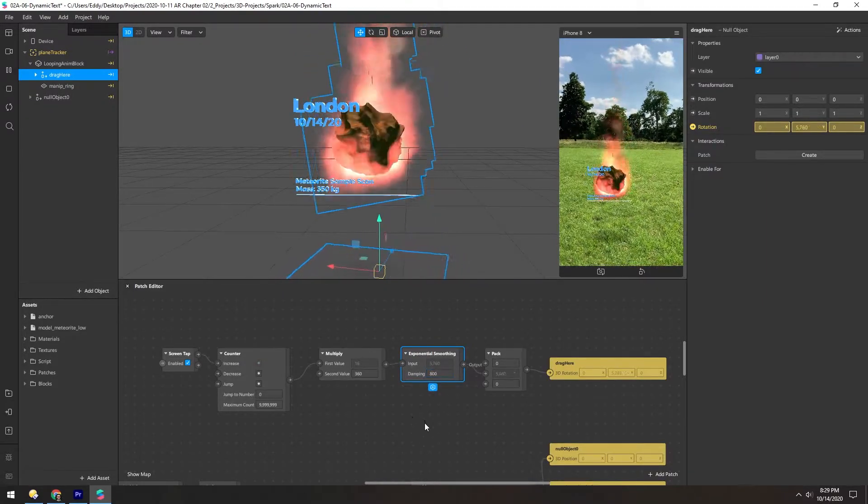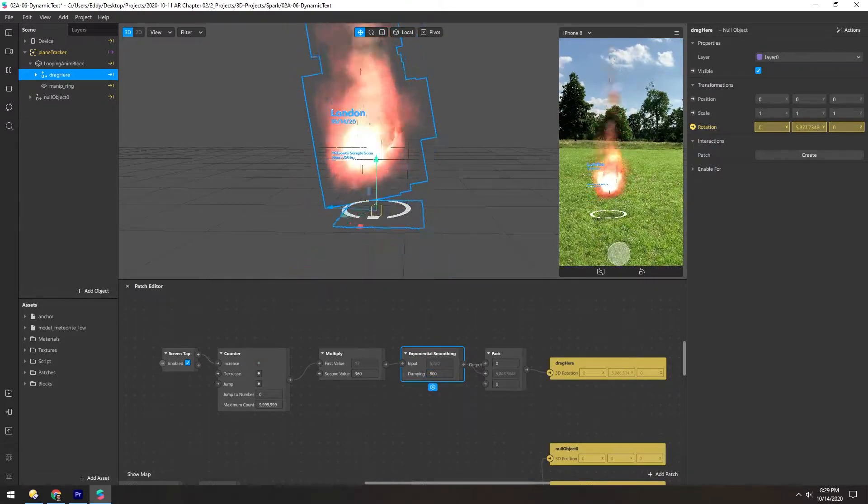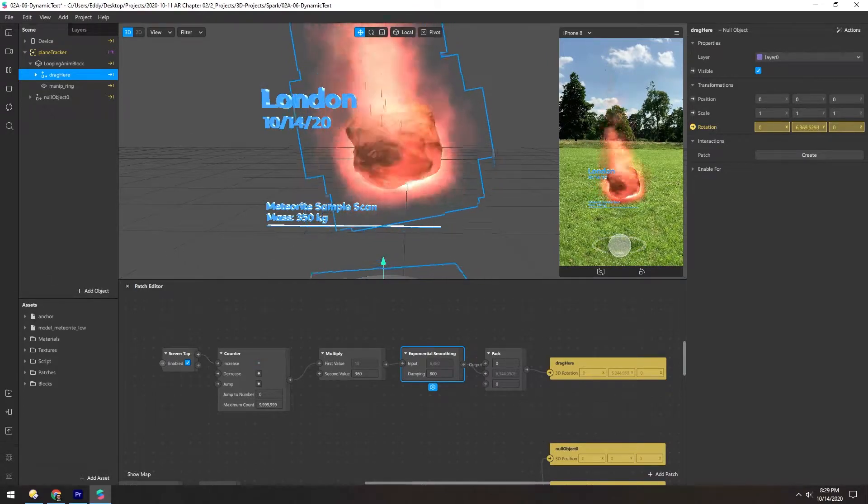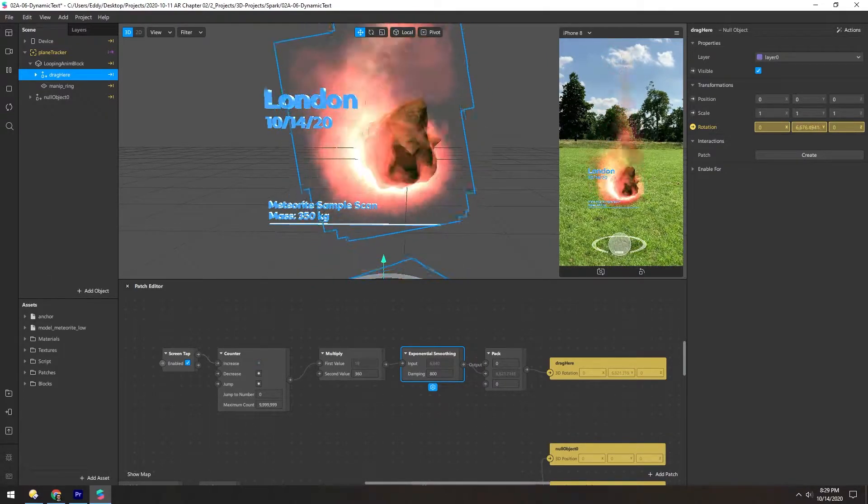I think maybe 800. Yeah, that's a nice value.